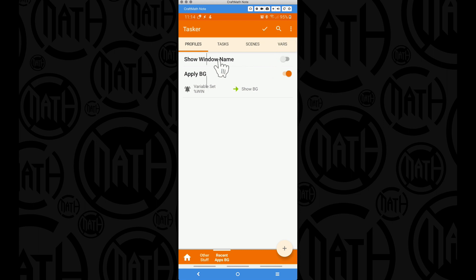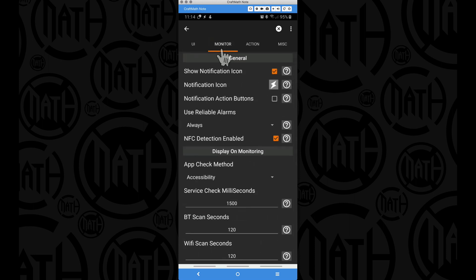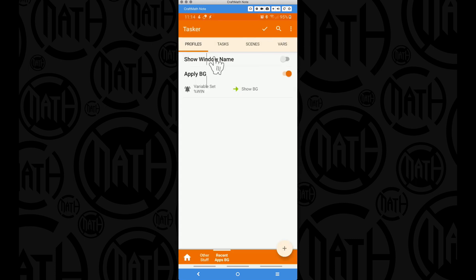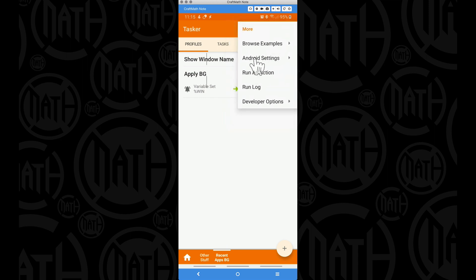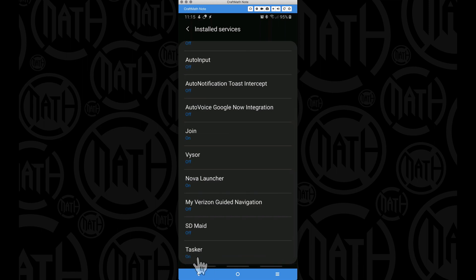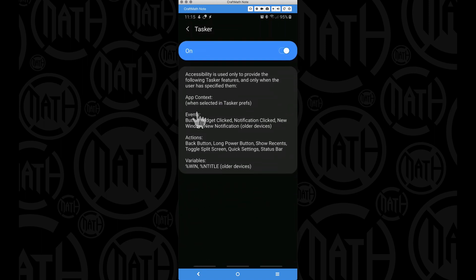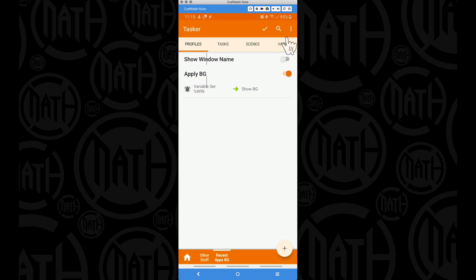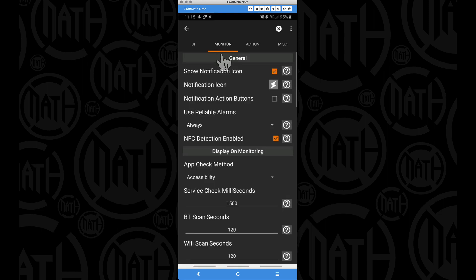Something very important to bear in mind: if your labels are not showing up, go to the three dots menu, go to Preferences, and under Monitor set the App Check Method to Accessibility. Then go back to the main screen, three dots > More > Android Settings > Accessibility Settings > Installed Services, and make sure you have Tasker set to on. This allows Tasker to access the ability to read the %WIN variable.